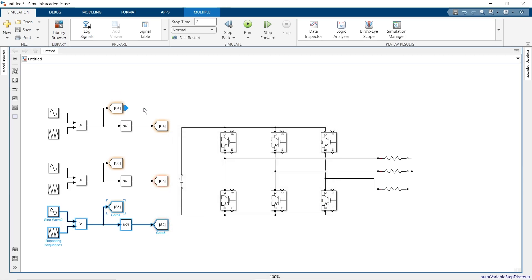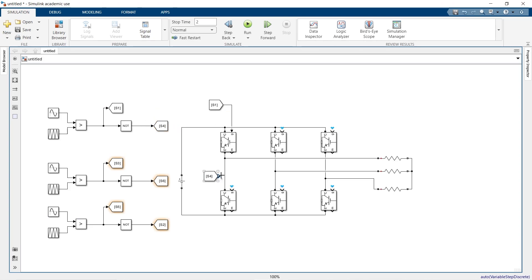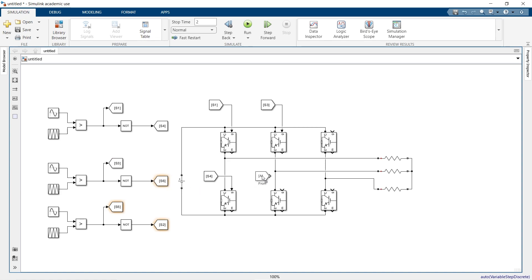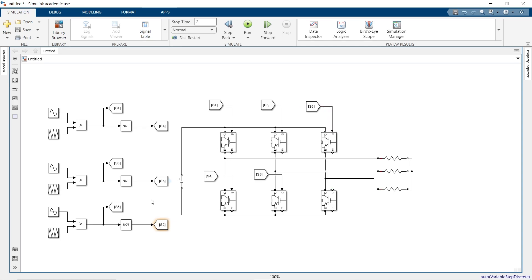Now let us give the pulses to S1 and S4 for the same leg. S3 will be the top middle and S6 will be the bottom middle switches. S5 to the upper right switches and S2 to the right lower switches.